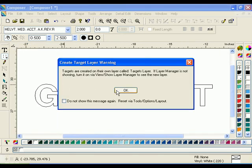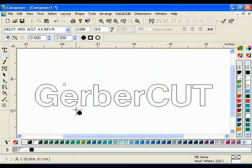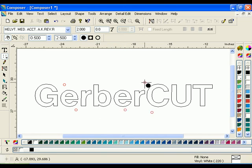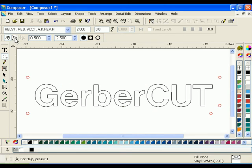To place targets at the four corners of an object or objects, select the Corner Targets tool in the Properties toolbar. Note that when using automatic target tools, all previous targets will be erased. You can then add more manual targets after.